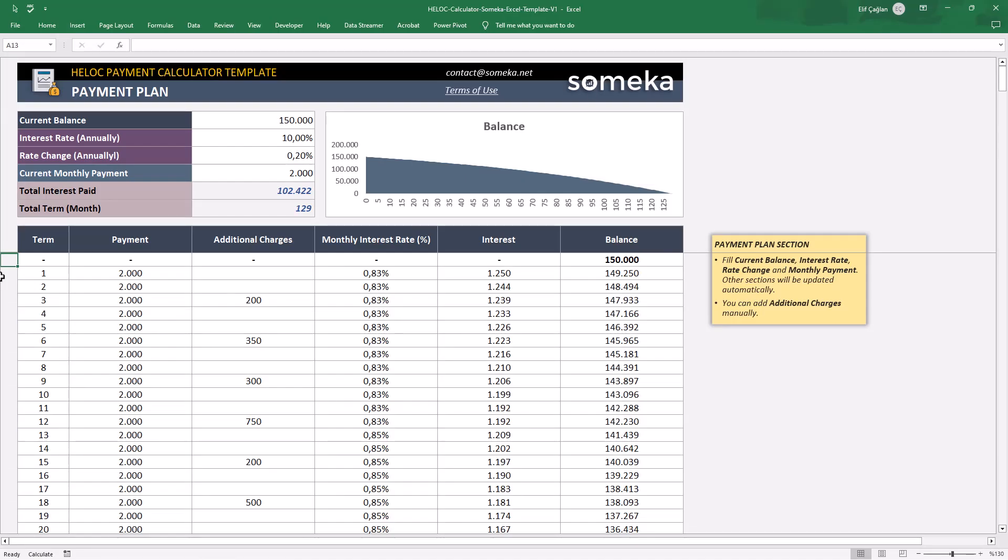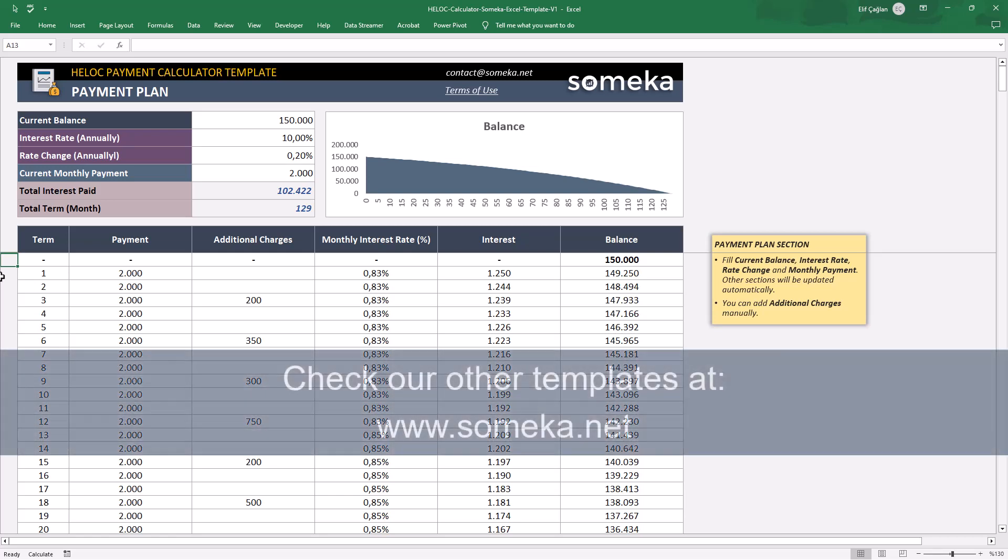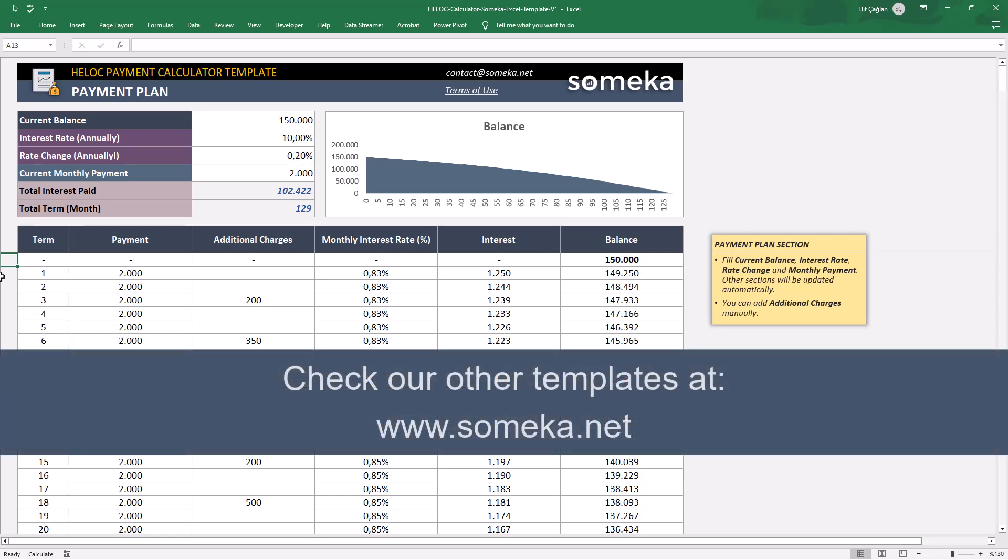That's all for our HELOC calculator. Thanks for watching, and don't forget to check our other templates at someka.net.